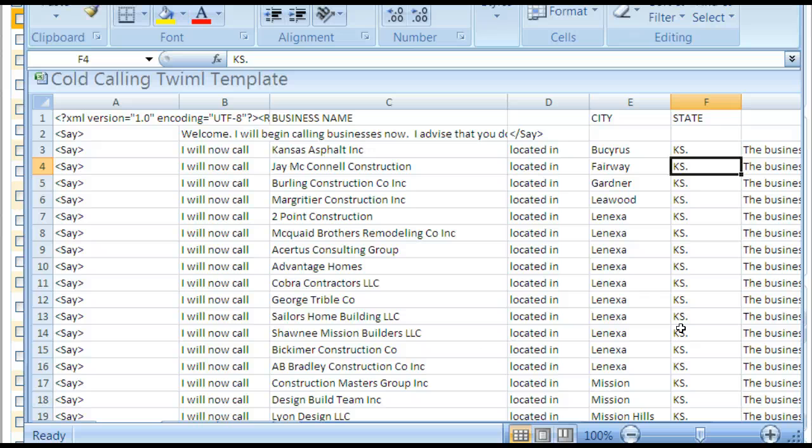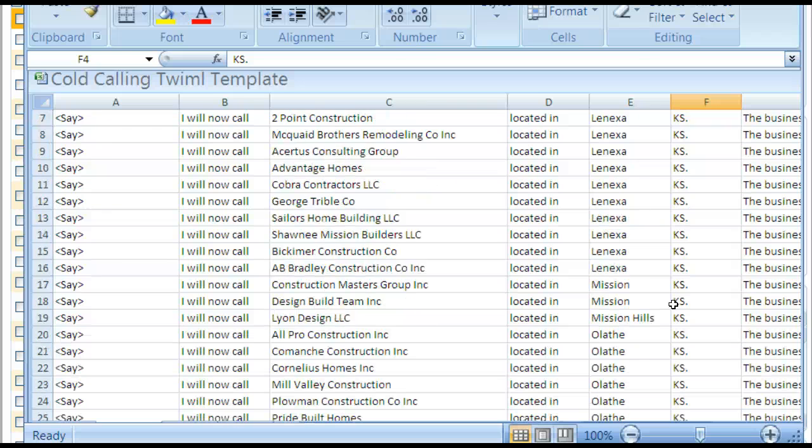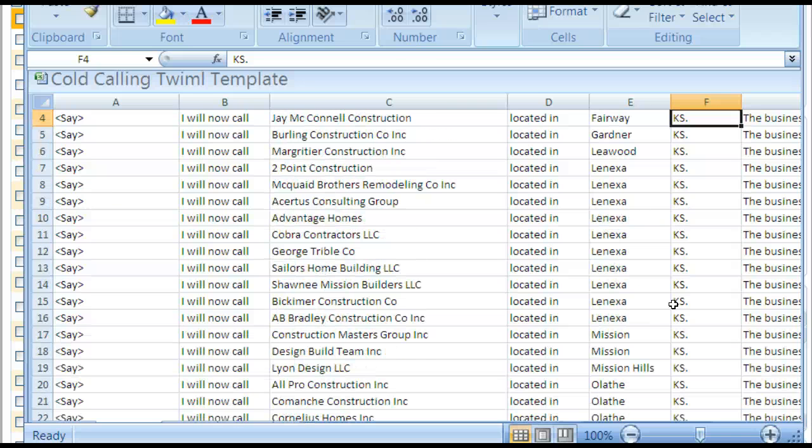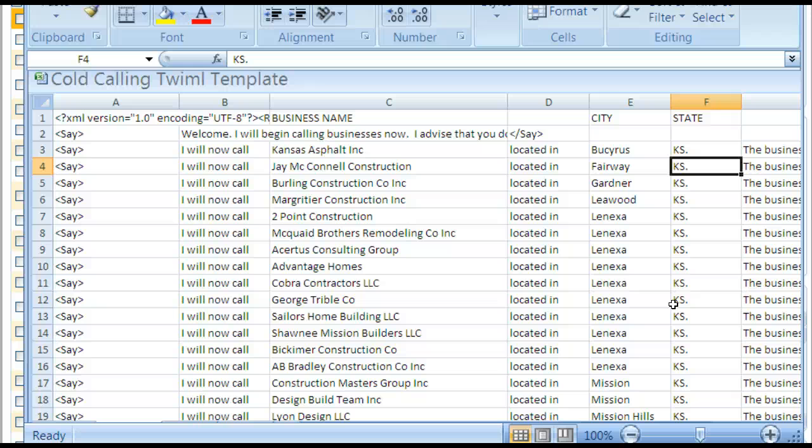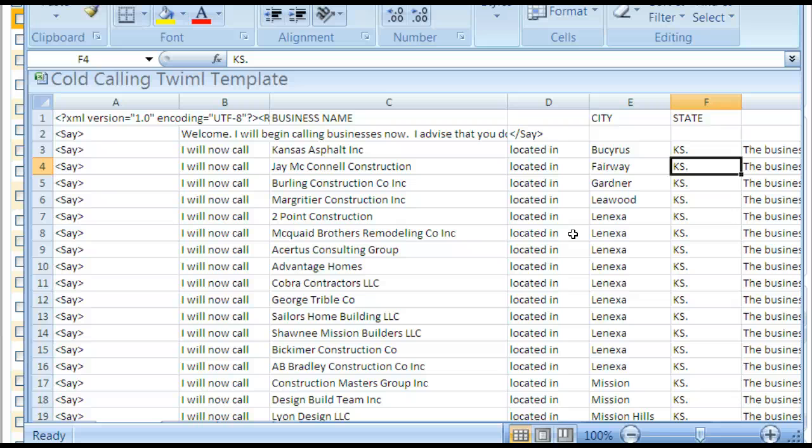So you can customize these lists, or if you want to work with me, I can customize these for you and put them together. All you need is a Twilio number and a Twilio account, and you can hand these over to somebody and you can do them yourself if you'd like.